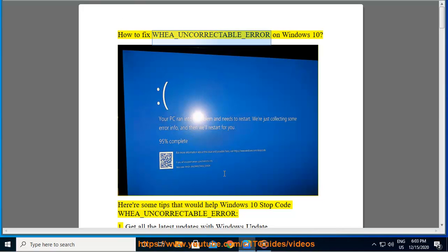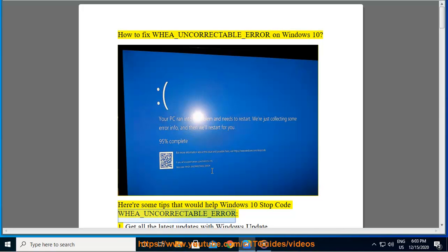How to fix WHEA_UNCORRECTABLE_ERROR on Windows 10. Here are some tips that would help Windows 10 stop code WHEA_UNCORRECTABLE_ERROR.